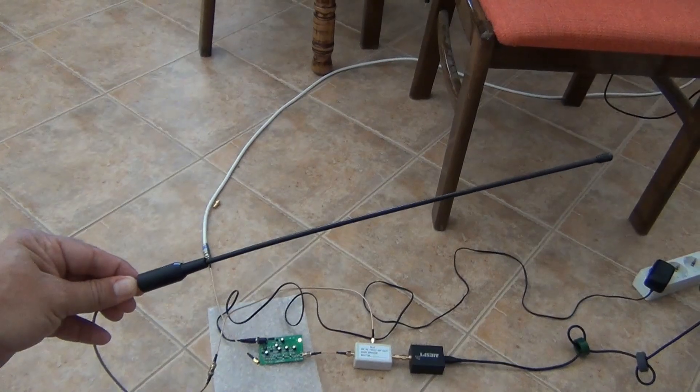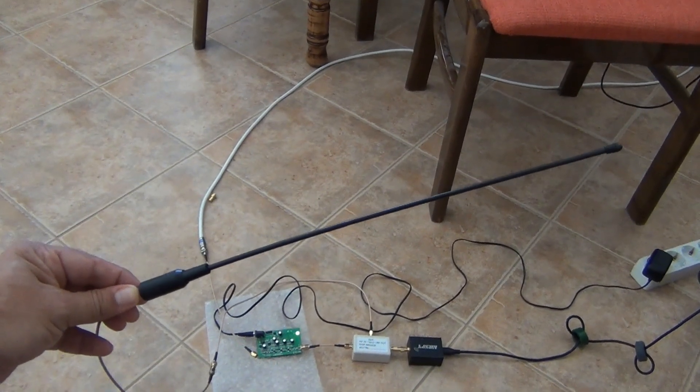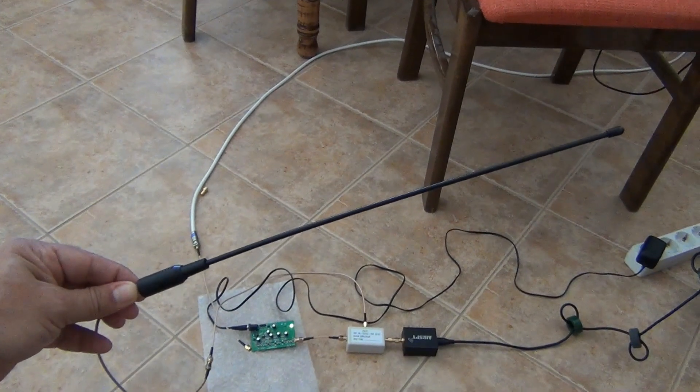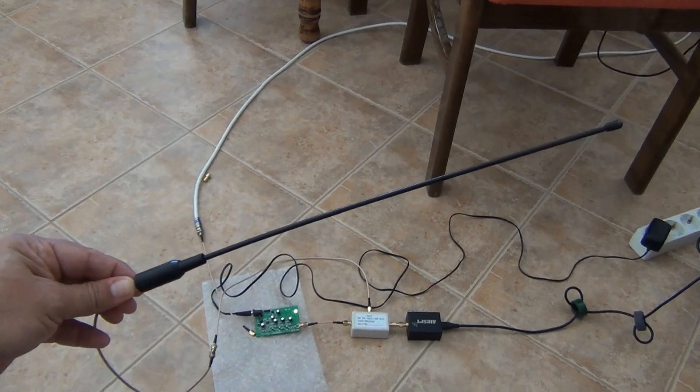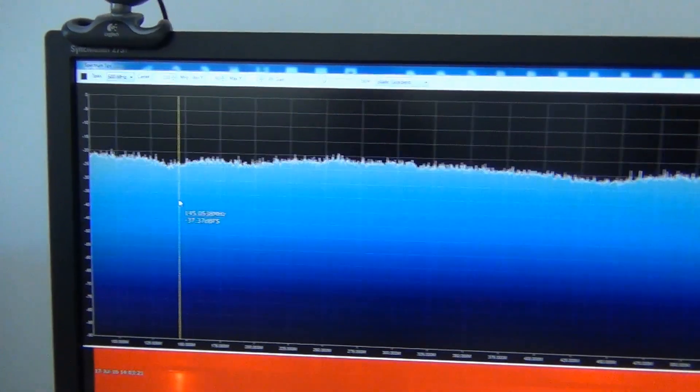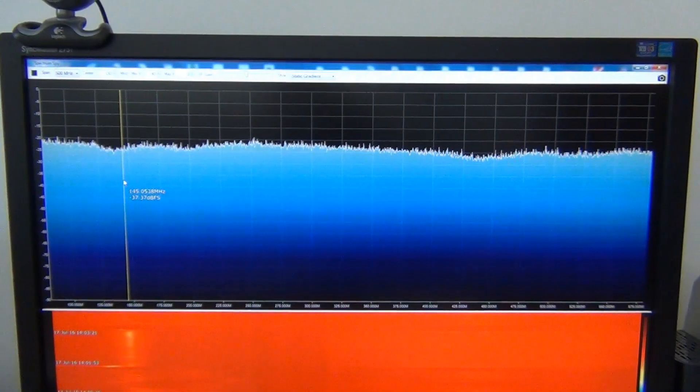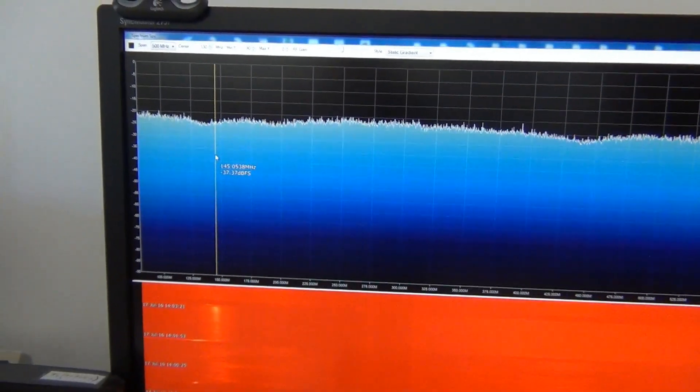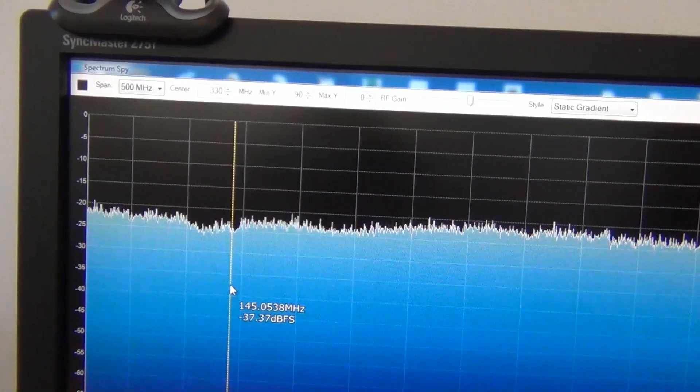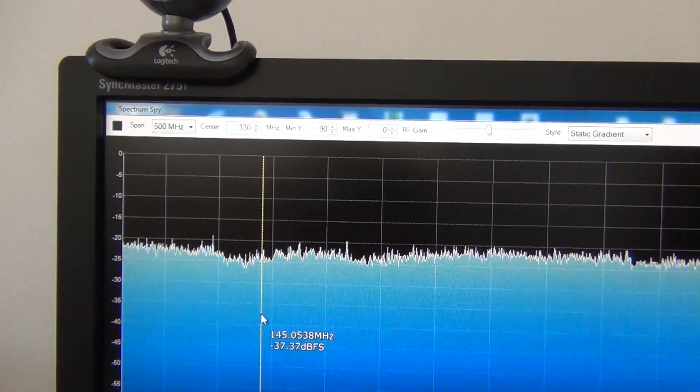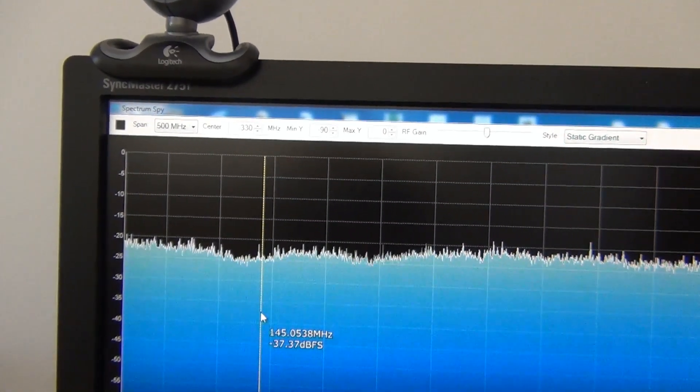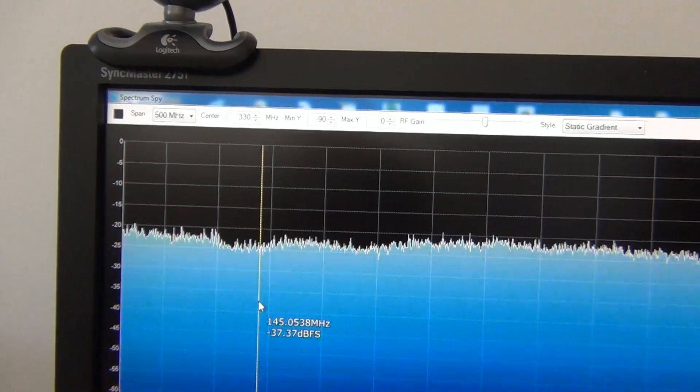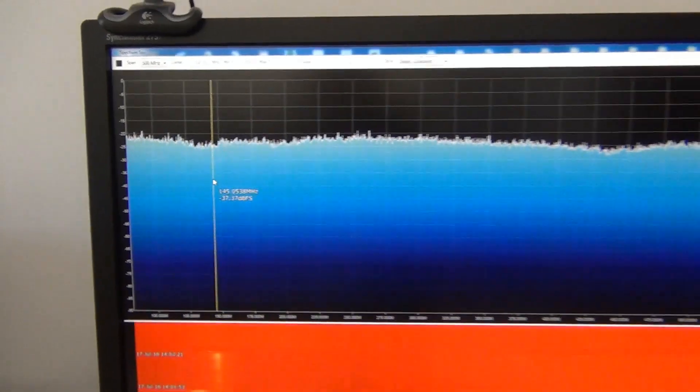Finally I am testing antenna for handheld transceiver Nagoya 771, NA 771. But I found that it is not so good as they advertised. There are some a little deep around 143 megahertz but with poor results.